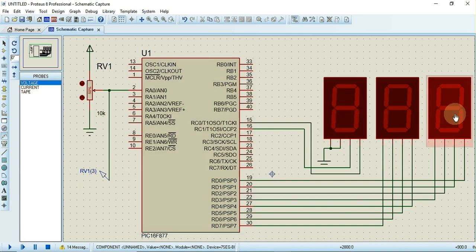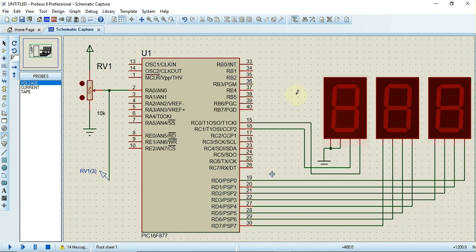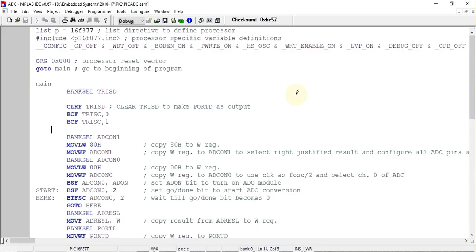We have used this BCD seven-segment display for displaying the digital value. Now we'll see how to write the program for this.